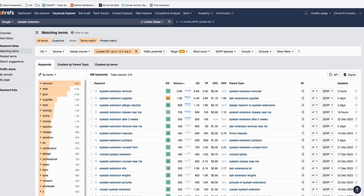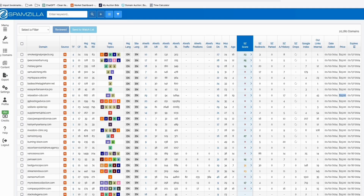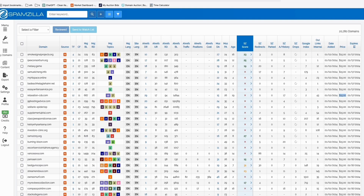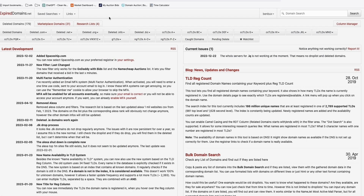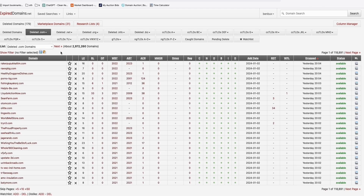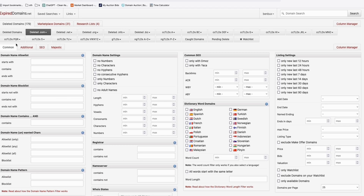Now for the free method — if you don't want a Spamzilla subscription or Ahrefs access, head over to ExpiredDomains.net, which is a very popular website you can use to search expired domains for free. For example, let's find deleted .com domains — it shows almost three million domains. Click 'Show Filter' and I select 'no consecutive hyphens.' I'm okay with numbers to avoid missing opportunities.